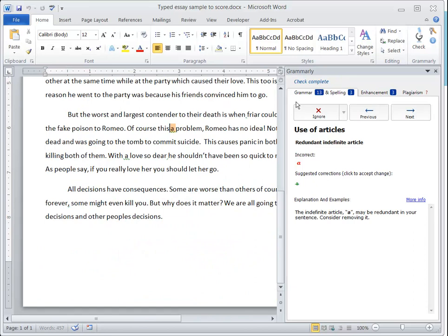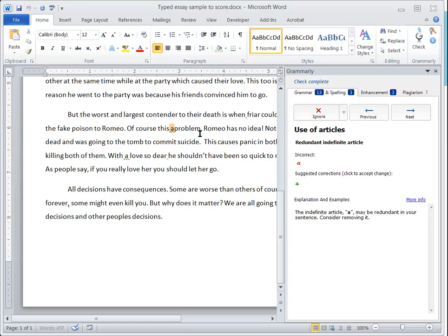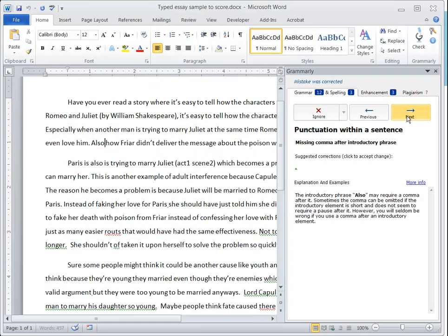Now I can either ignore the different items it shows me or accept them. Right here it says that 'A' is incorrect, so I could go ahead and delete it and choose next.